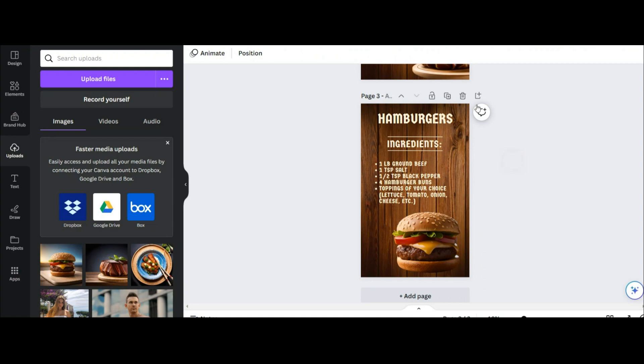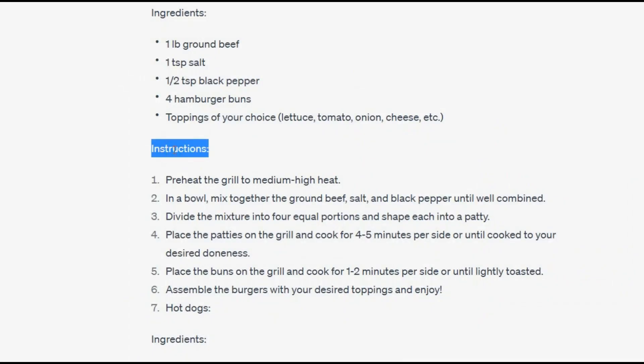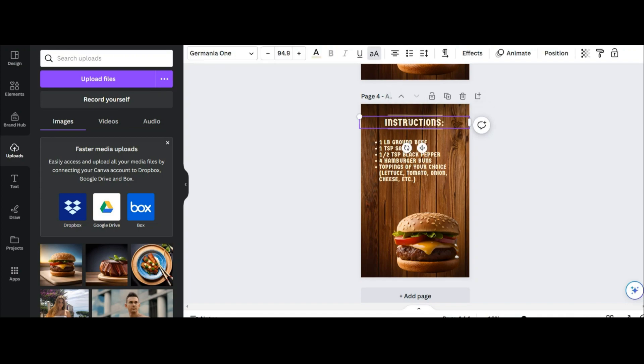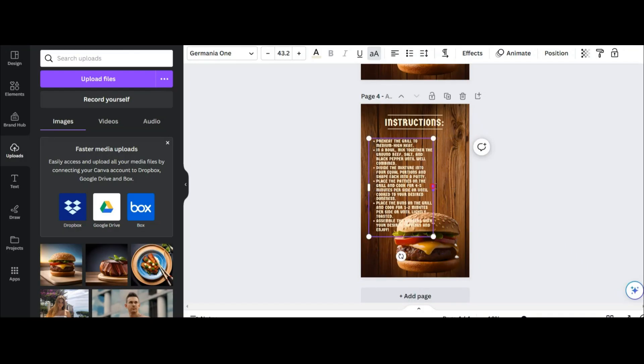Now for the main recipe, I should duplicate this page. Here again, I copy the recipe from ChatGPT and paste here. And this is the first grilled cook recipe.